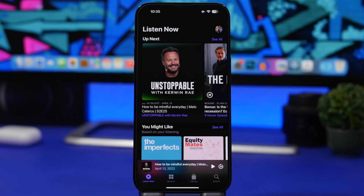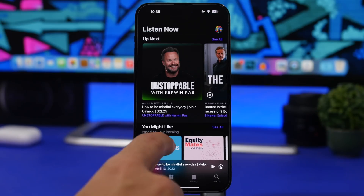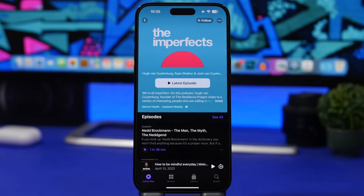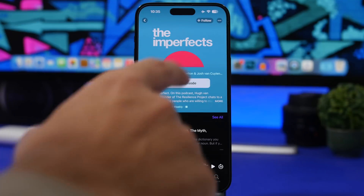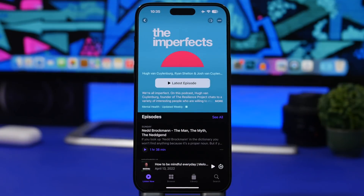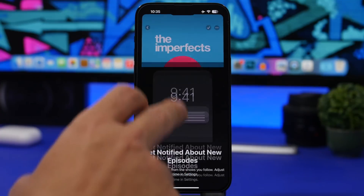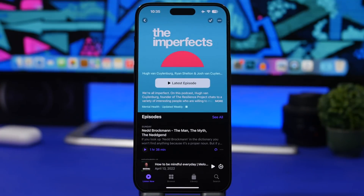On the podcast app, we have a small change as well. When you go to a podcast, instead of just having a plus button at the top, you will now have the plus button and it also says 'follow.' So if you want to follow a podcast, you can see it now has that button which actually lets you know what you're doing - not just a plain plus button.